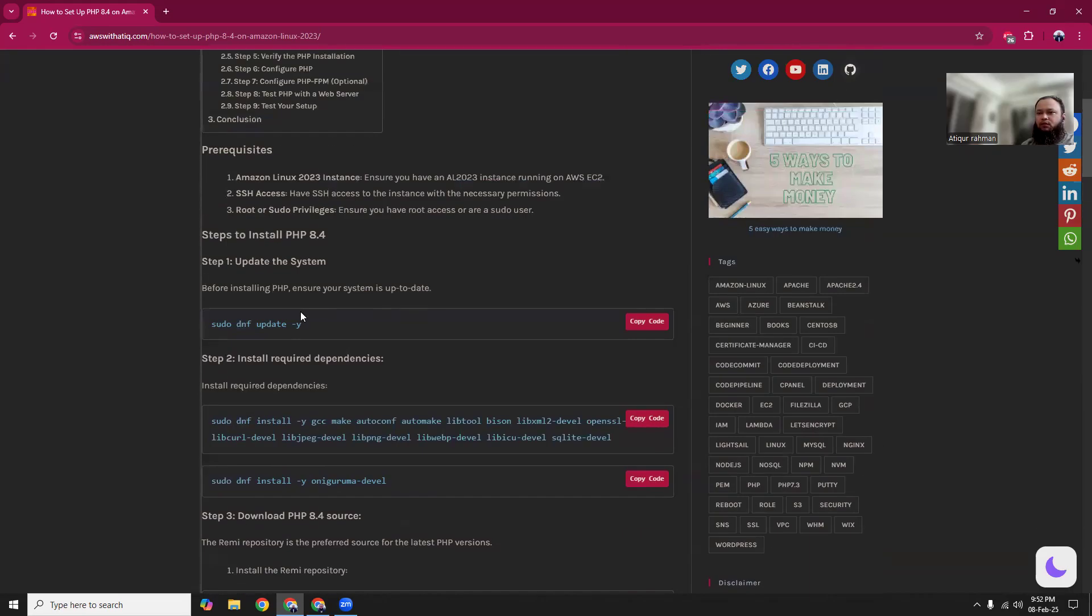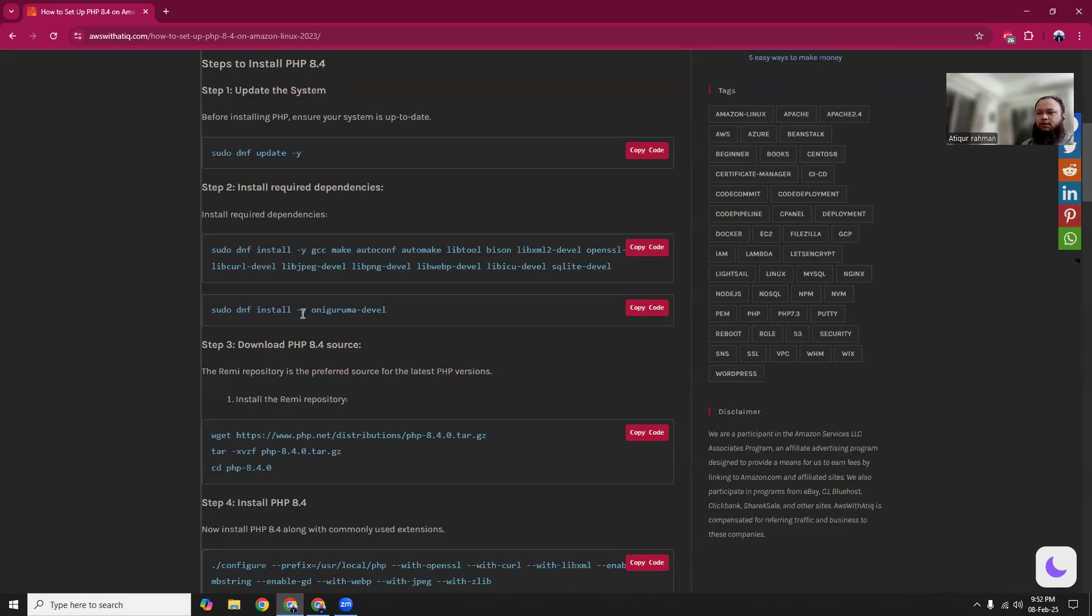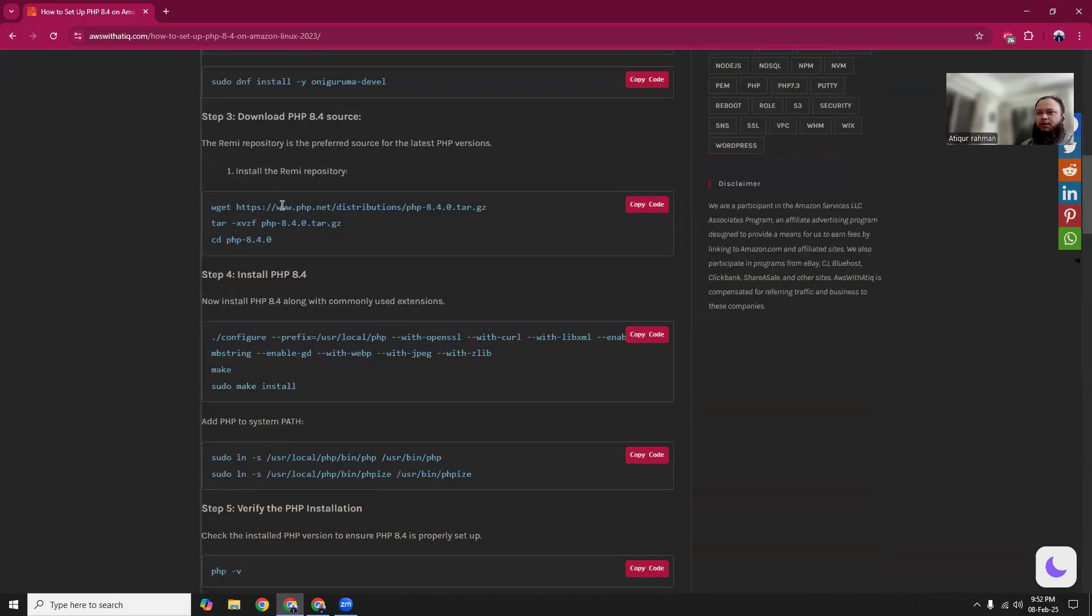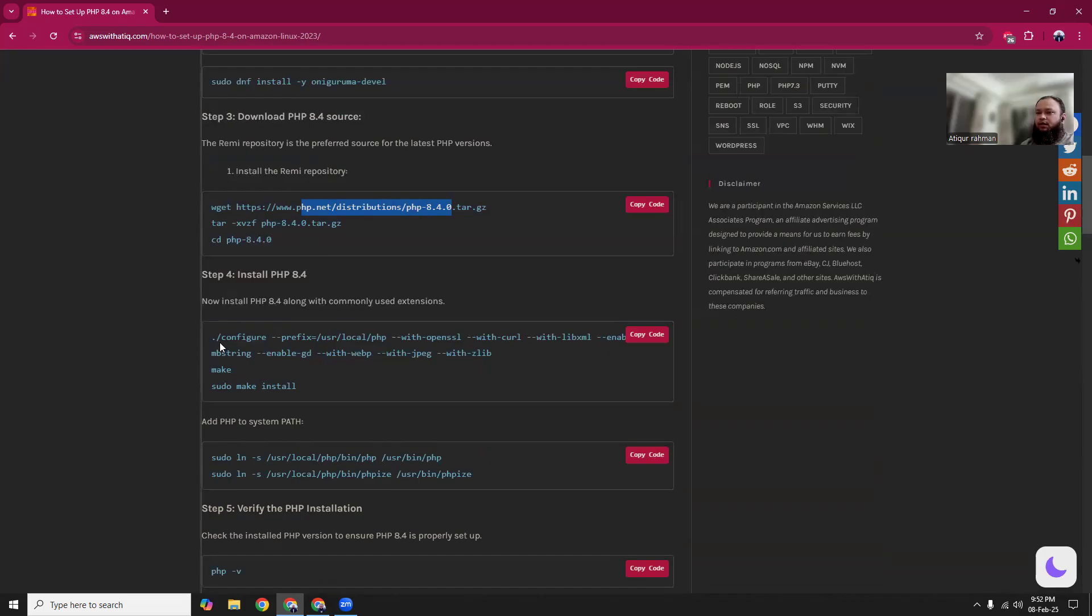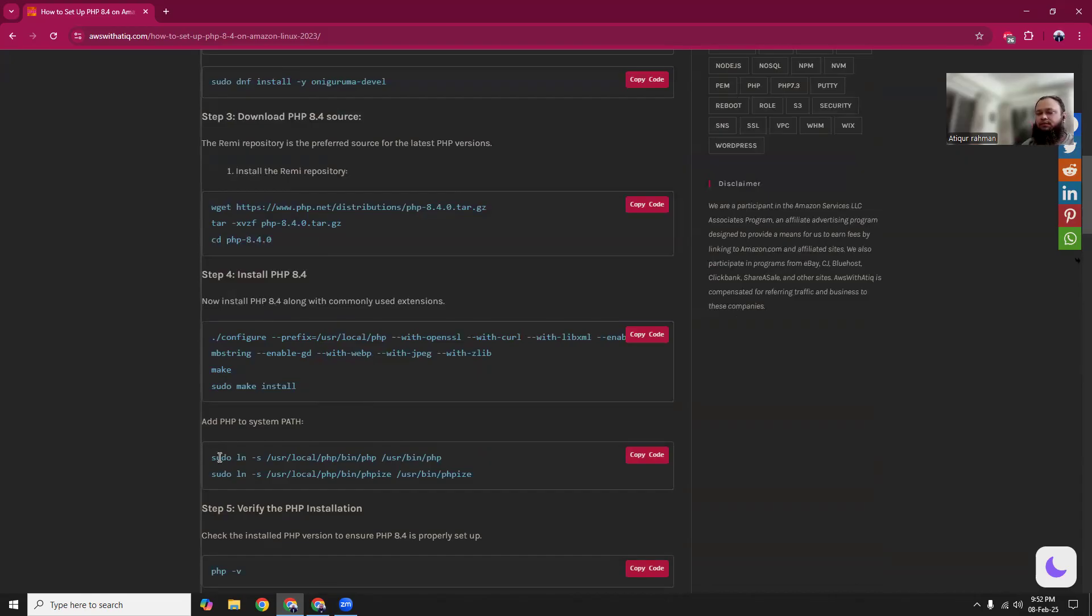After that, we will download PHP 8.4 from the official source, then extract it. Then configure, make, and make install. Once this is done, we can create a symbolic link with the path and then we can use it. So let's follow the guide.